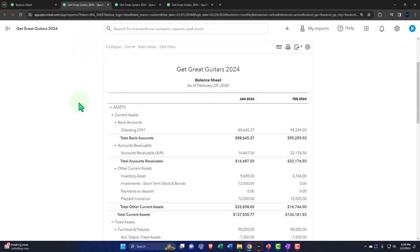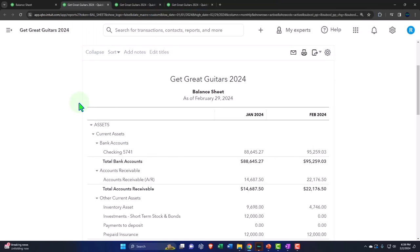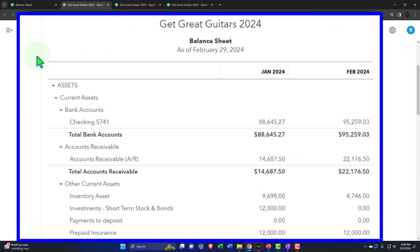We're now thinking about the adjusting and reversing entry process. This is typically done at the end of the period — usually the end of the month and/or end of the year. The purpose is to get the financial statements as close to the accounting method being used as possible, traditionally the accrual method, though it may also be used for a tax-based method.